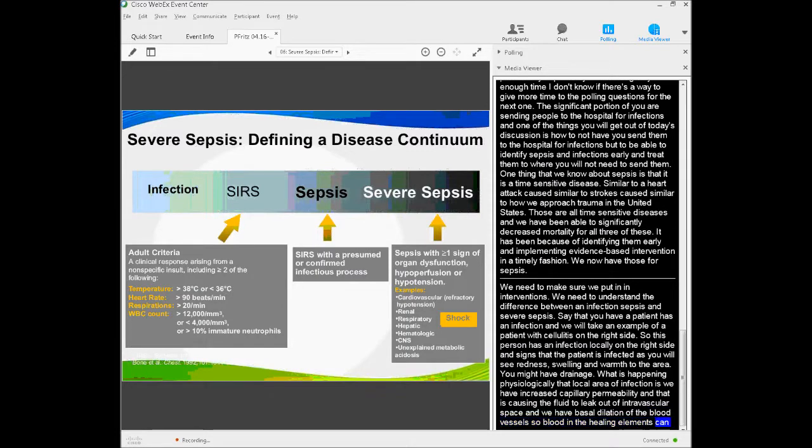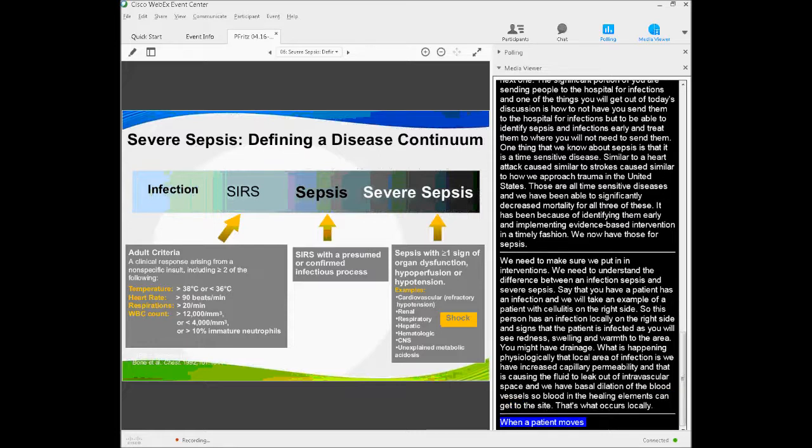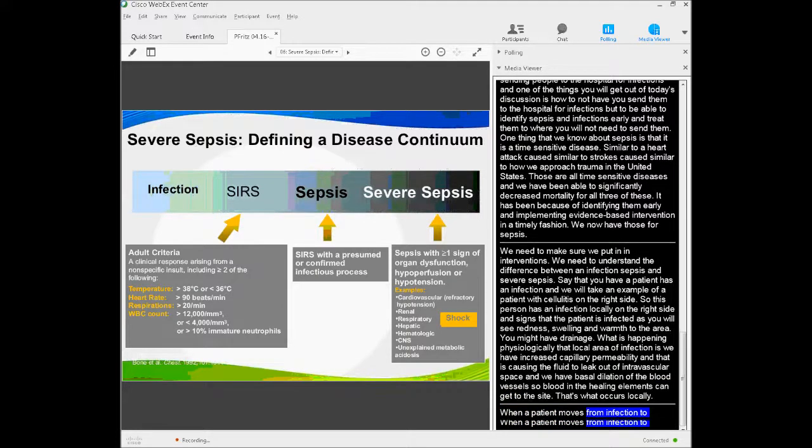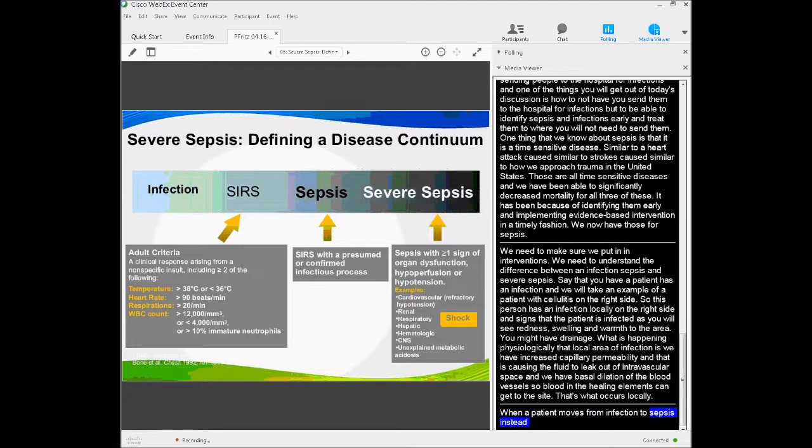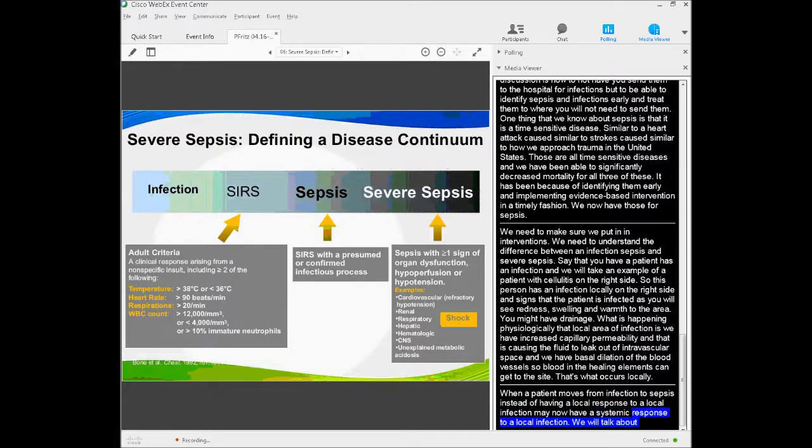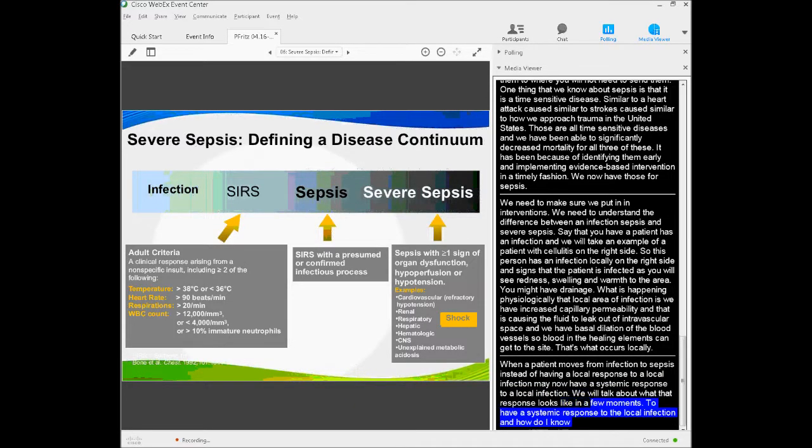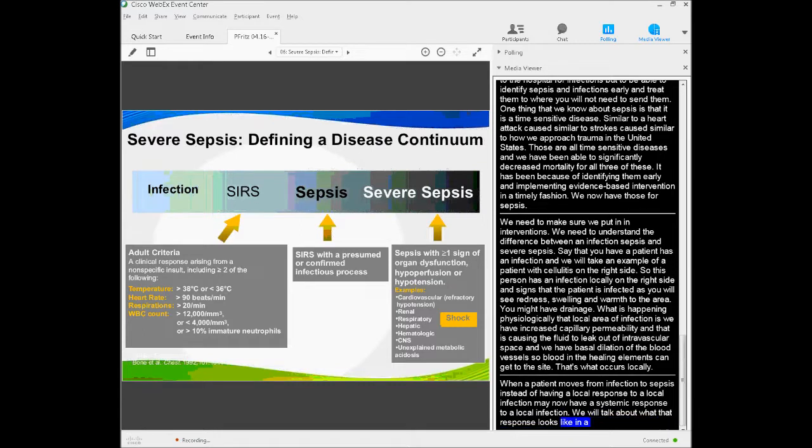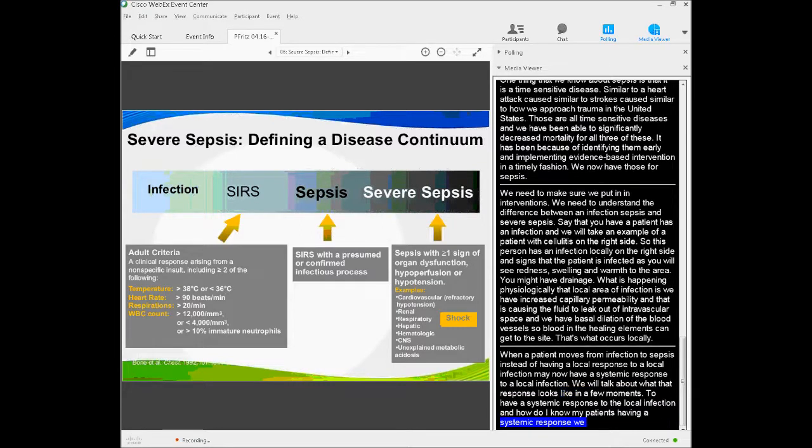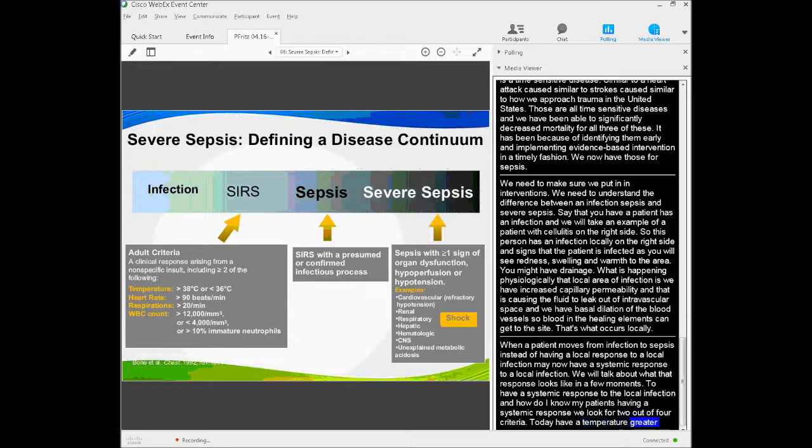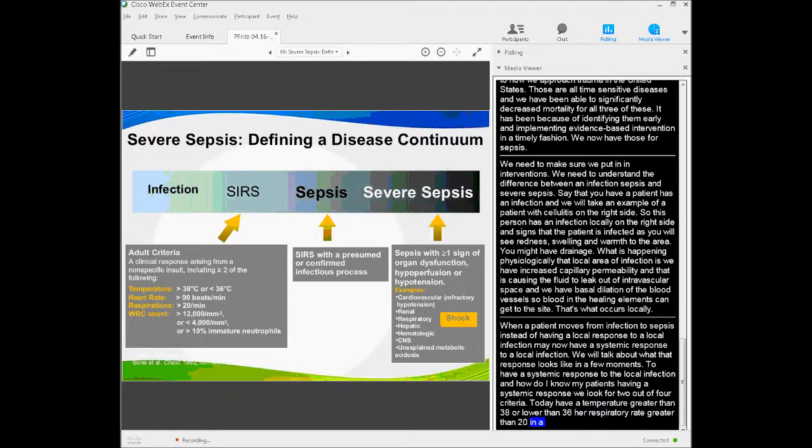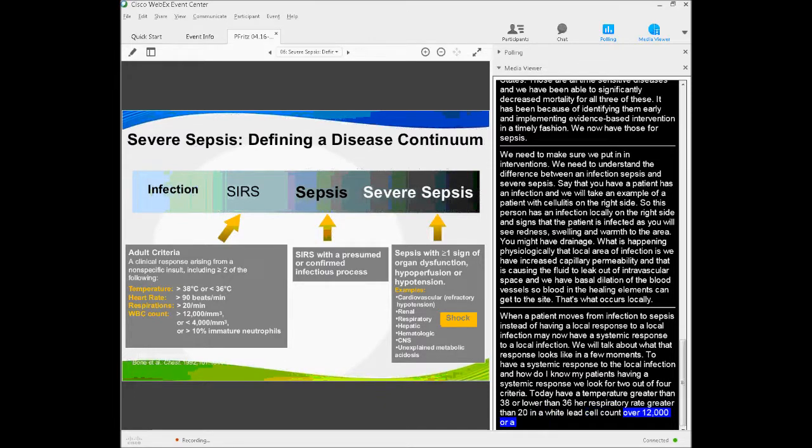When a patient moves from infection to sepsis, instead of having a local response to a local infection, they now have a systemic response to a local infection. We'll talk about what that response looks like in a few minutes. They have a systemic response to this local infection. How do I know my patient's having a systemic response? I look for two out of four SIRS criteria: temperature greater than 38 or less than 36, heart rate greater than 90, respiratory rate greater than 20, or white blood cell count greater than 12,000 or less than 4,000, or greater than 10% immature neutrophils or bands. If I have two of those plus an infection, now I have sepsis.